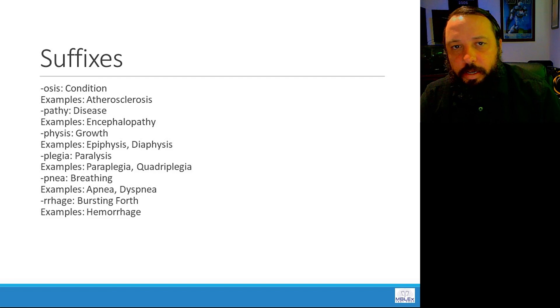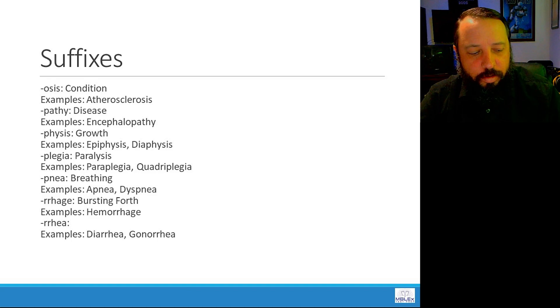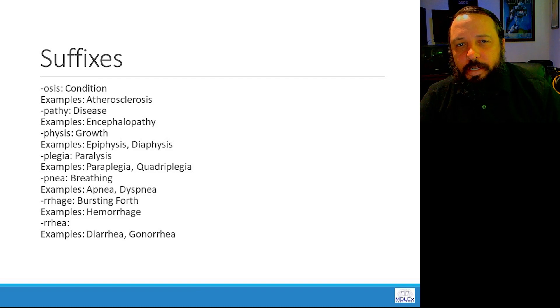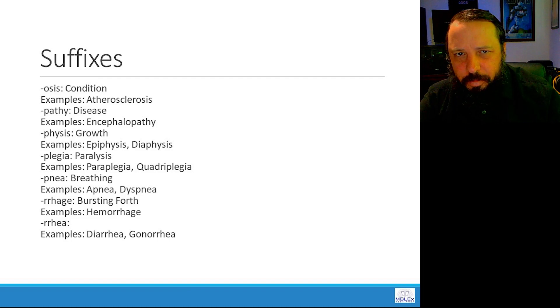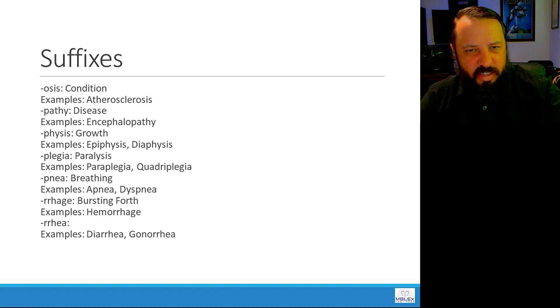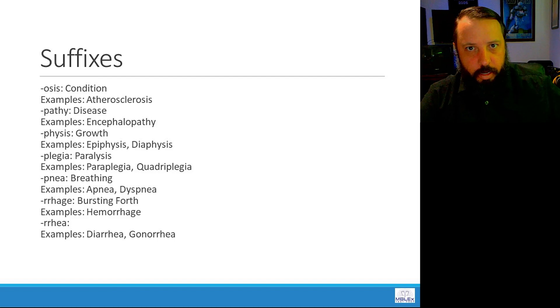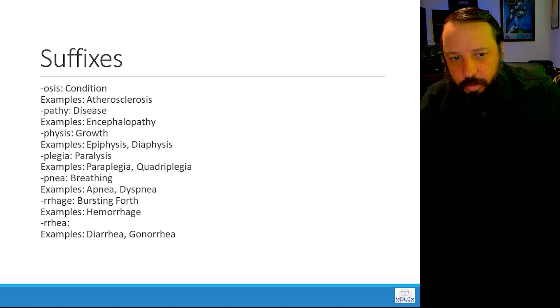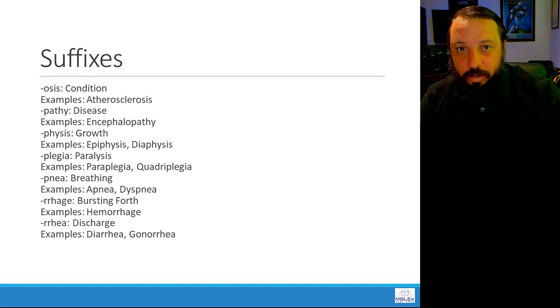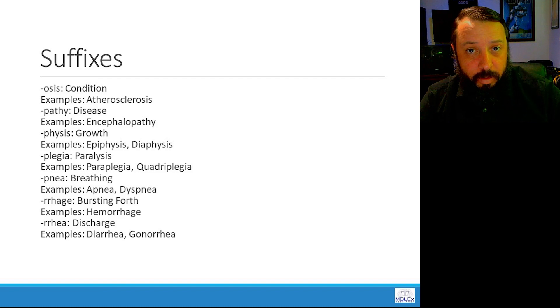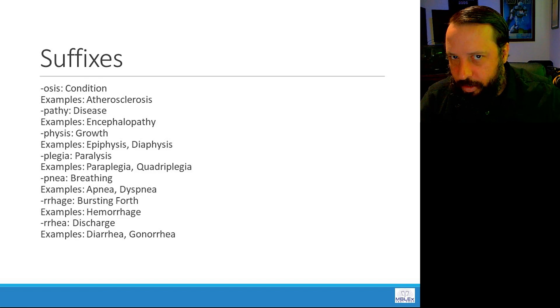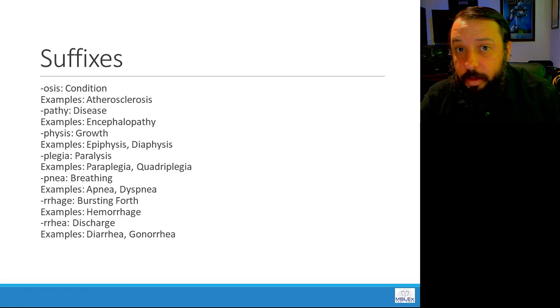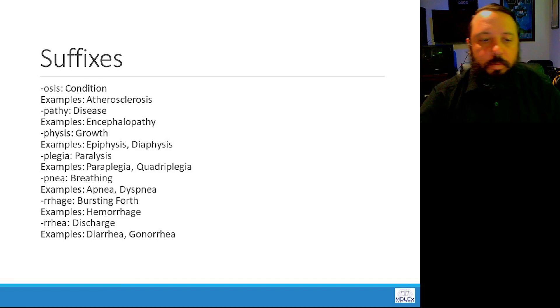Rhea, like gonorrhea or diarrhea. What's a prime marker of gonorrhea? What would somebody see if they had gonorrhea? And then think about diarrhea. Rhea means discharge. With gonorrhea, a person might have a discharge from the genital region. Diarrhea. Somebody has a discharge, a watery discharge of stool. Rhea means discharge.